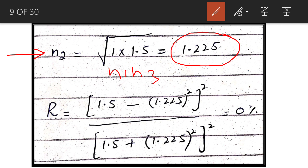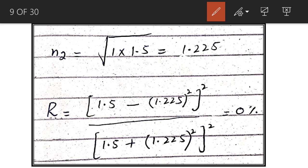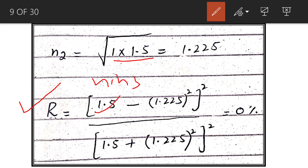Using a material with refractive index 1.225 as anti-reflection coating eliminates reflection loss. Calculating the reflectance using the equation with N1 × N3 = 1 × 1.5 = 1.5 and N2² = 1.225², we get: (1.5 − 1.225²)² / (1.5 + 1.225²)². The reflection loss is 0 — no energy of the incident wave is reflected back.